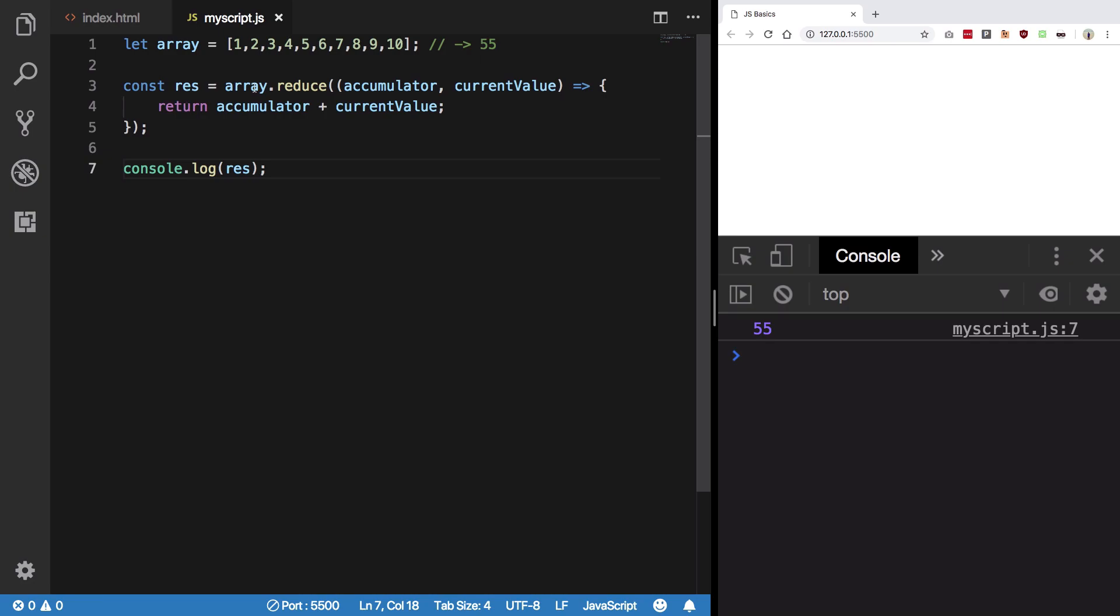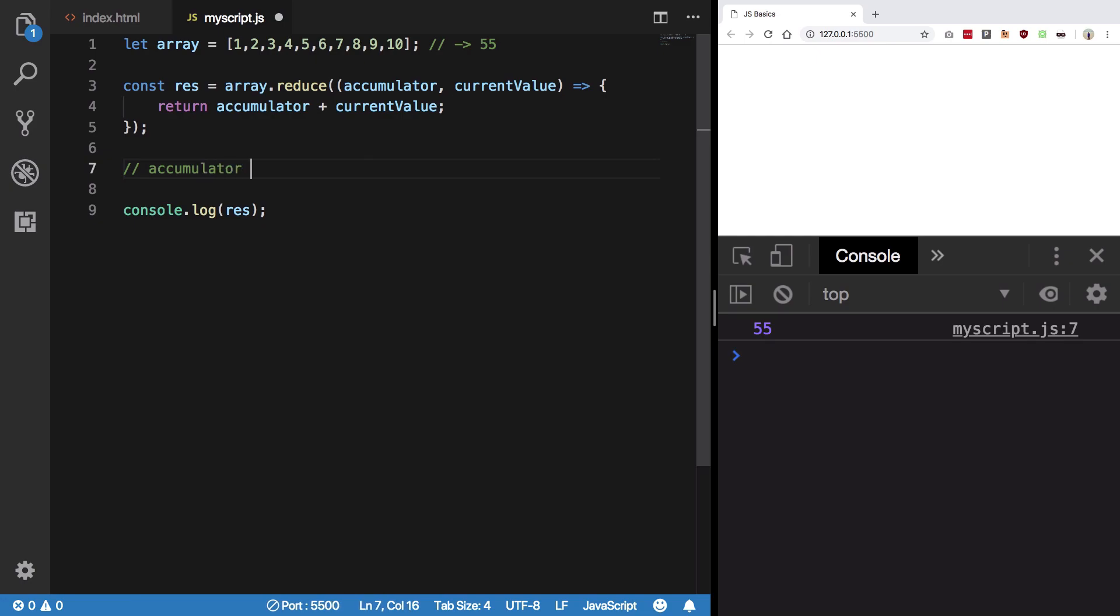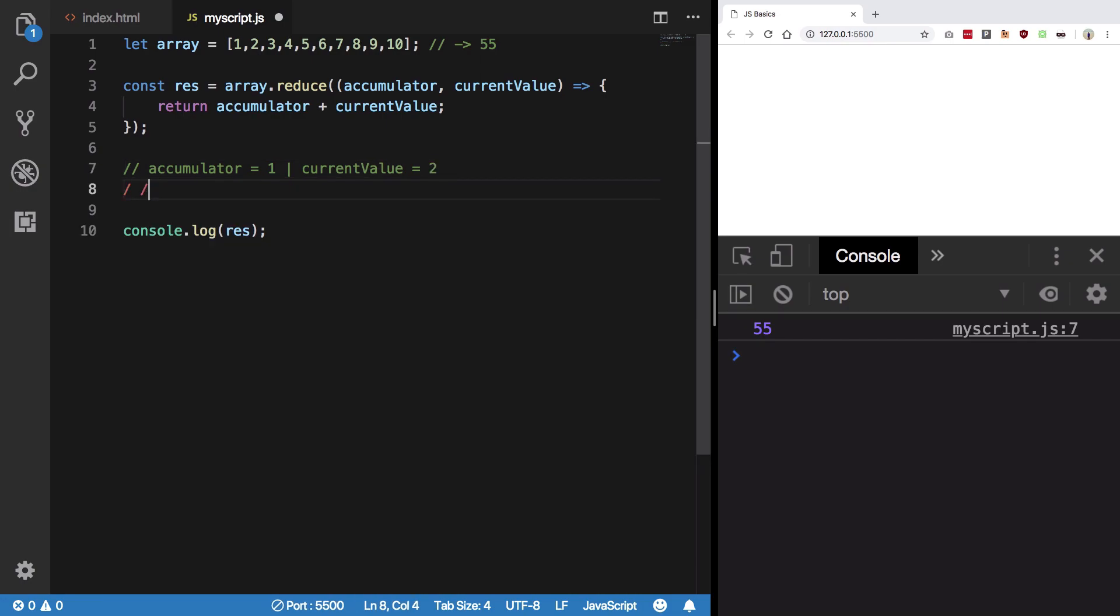So what's happening here? At first iteration, accumulator is 1 and current value is 2. At second iteration, accumulator is 1 plus 2, that is 3, and current value is 3.